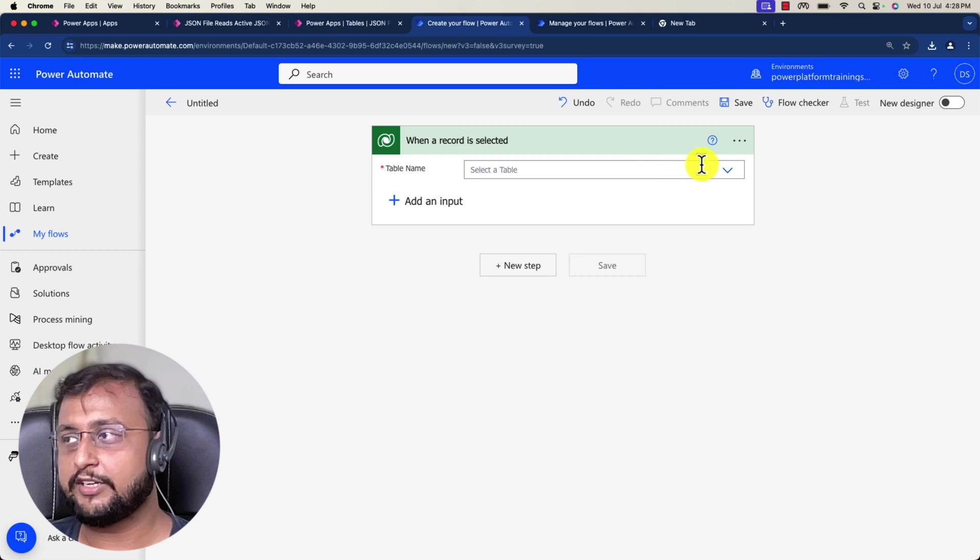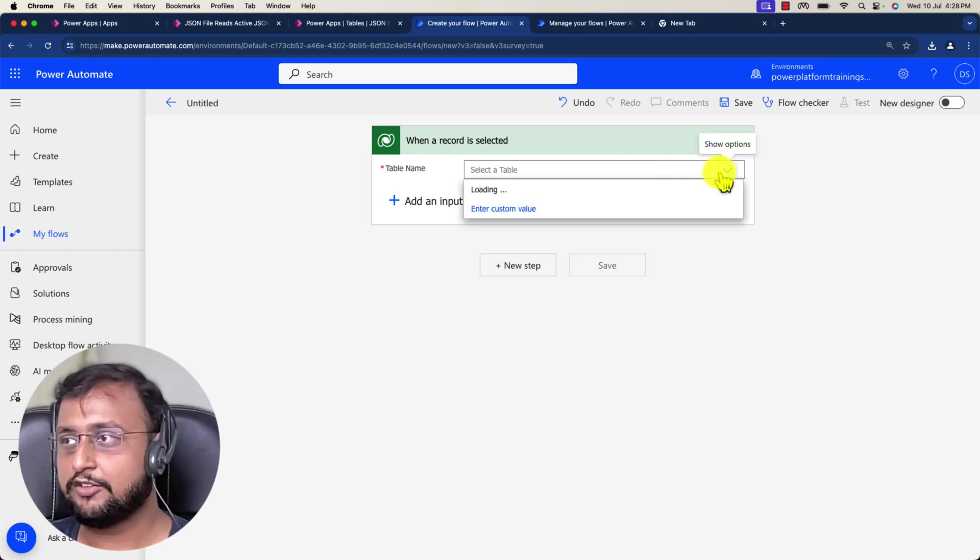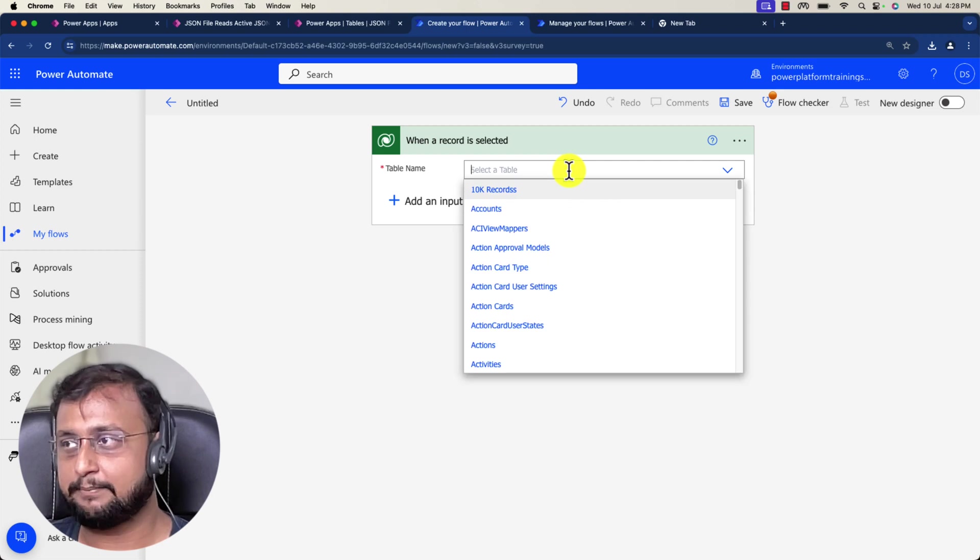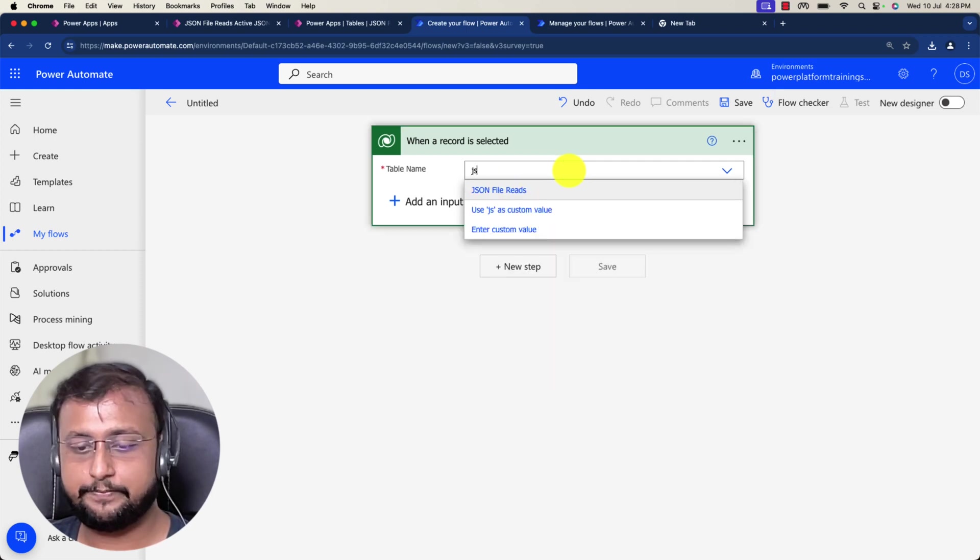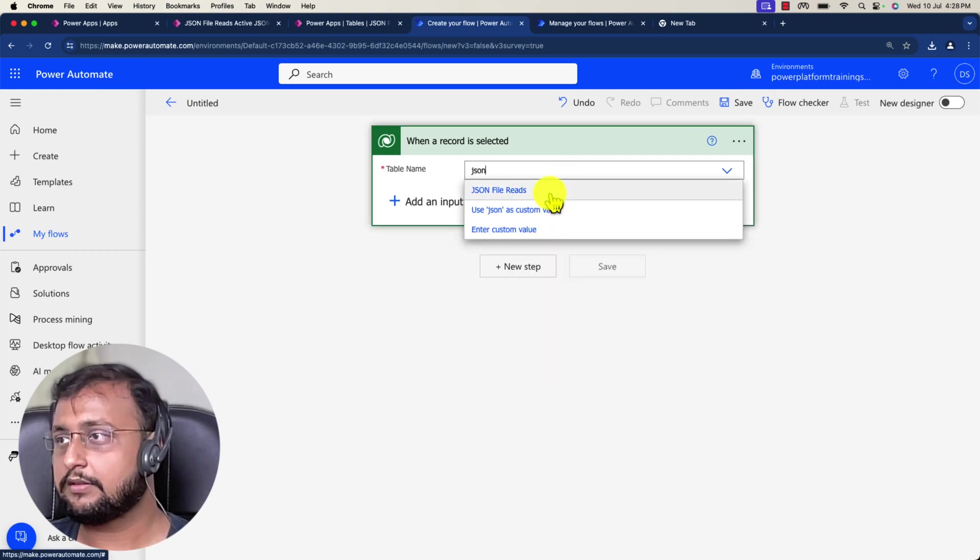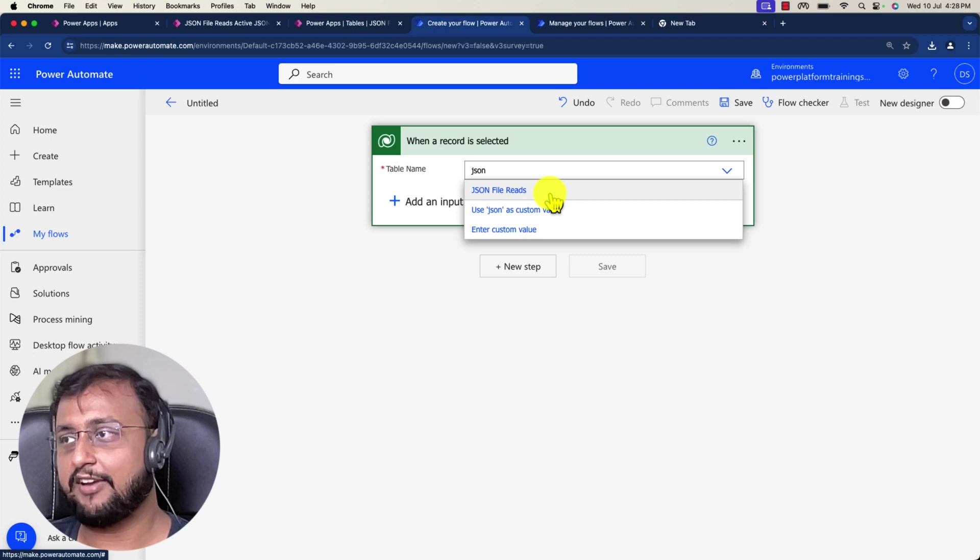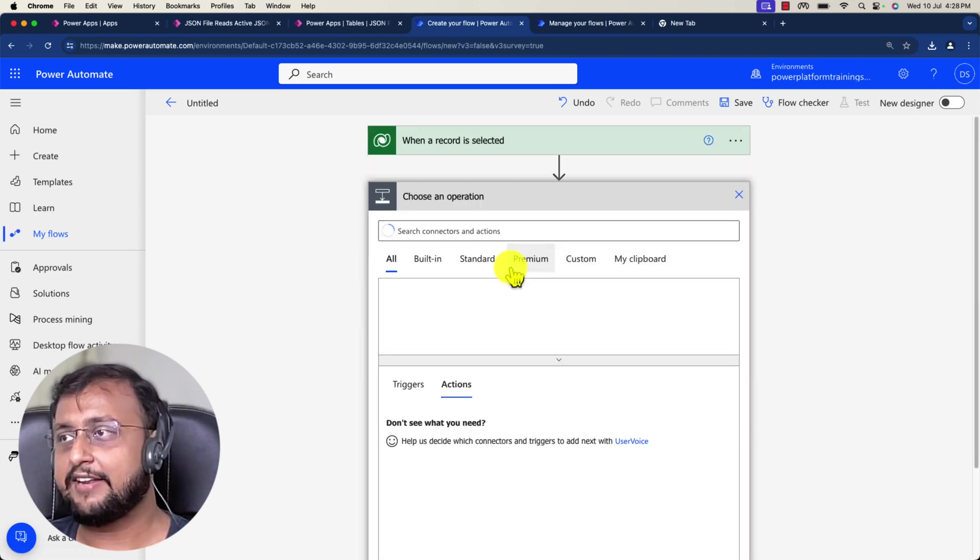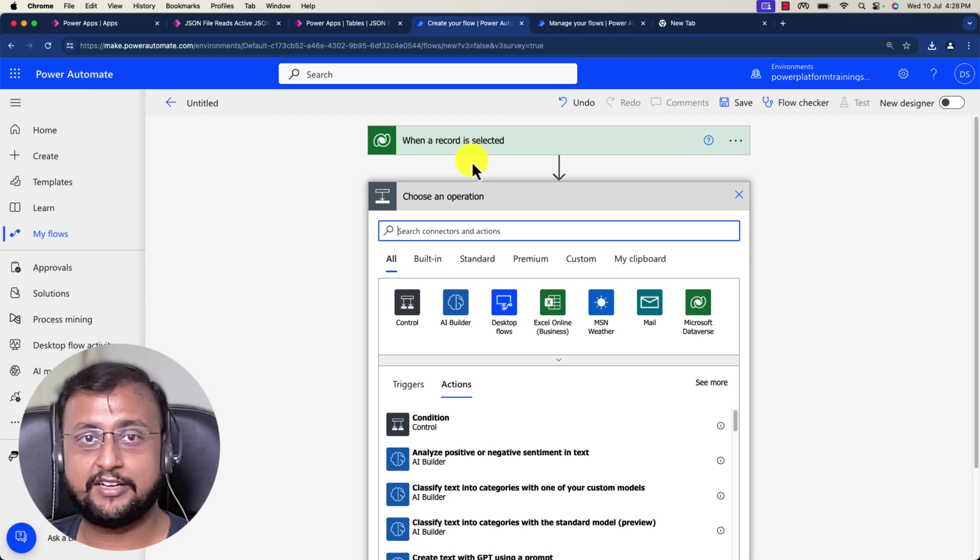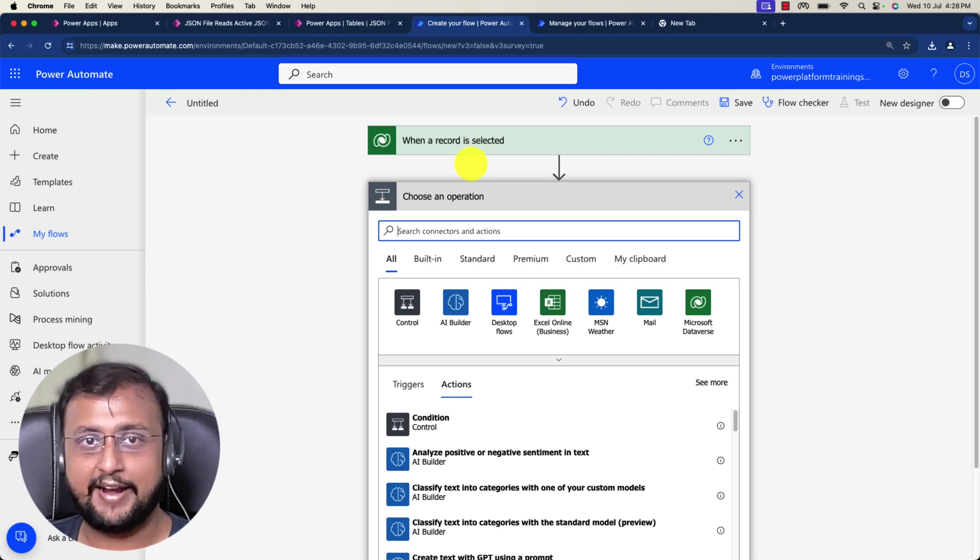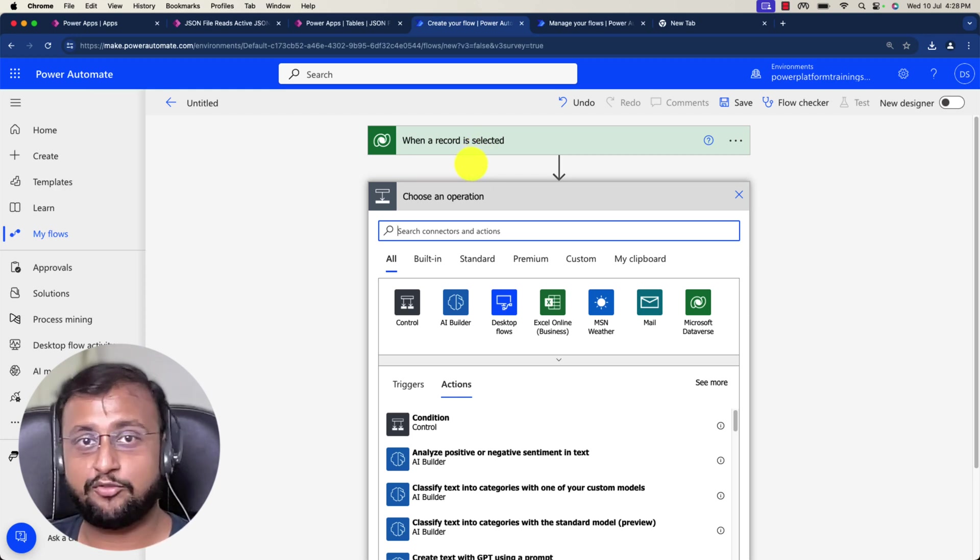Here you need to supply the name of the table. My table name is JSON read data, so let me pick JSON file reads. This is my table name. Whenever you're using this kind of trigger, it will always provide you the guide for the selected item, and using that you can perform any action.